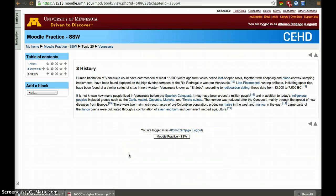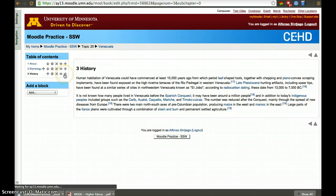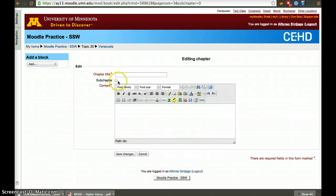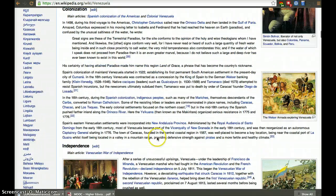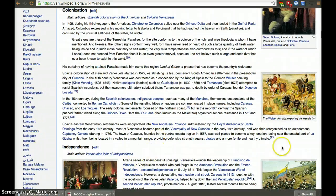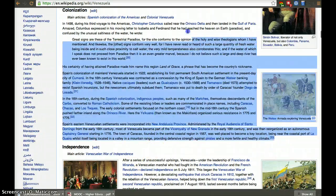Now we want a subpage within History, so we'll click the plus sign again, then click 'Subchapter', select Colonization, and go all the way to the bottom.